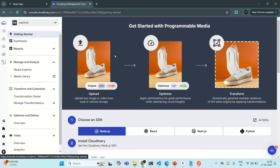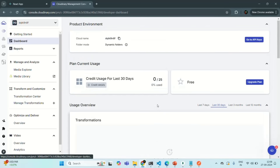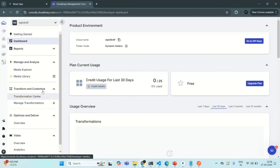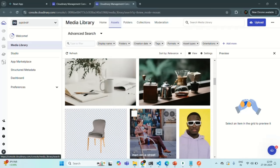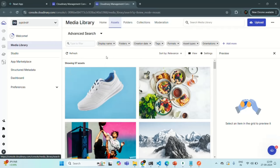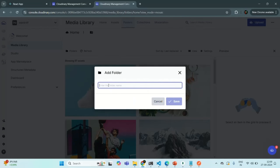Now we are in the dashboard page of Cloudinary, basically in the 'Get Started' page. From here we can go to the dashboard and see what files you have uploaded, credits used in the last 30 days, and related information. What we need to do is go to Media Library. Here I want to create a new folder. Let's go to the Folders tab and create a new folder called 'quick chat'. We are going to use this folder for storing all the profile pics which users have uploaded.